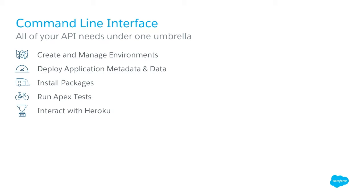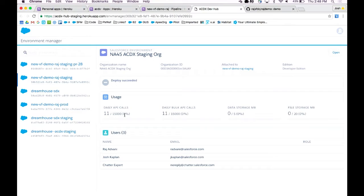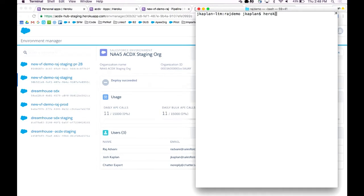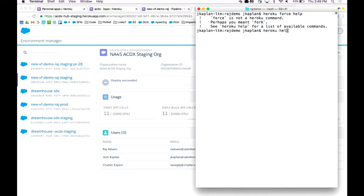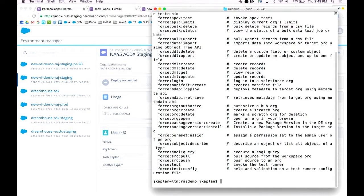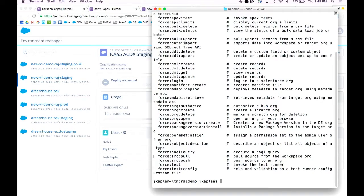Let me show you some of how this works. Here's the command line — I'll show you all the commands we have. Running 'force help' shows: data imports, Apex tests, bulk imports, metadata API deploy, org creation, org deletion, package install, SOQL queries, and the big ones — source push and source pull. This is how we interact with our scratch orgs: pull from our local repository and push into the org environment. These commands are growing over time, all from different APIs — Bulk API, Apex API, metadata API, package API — combined into one single place.